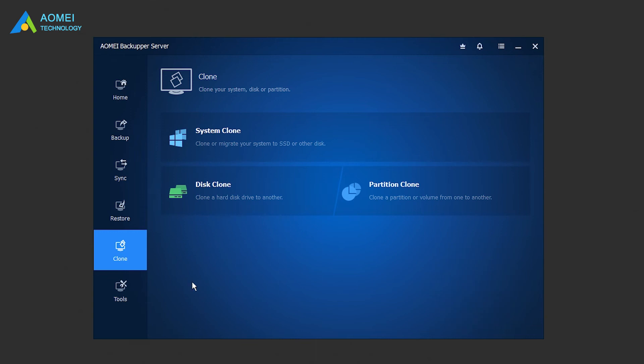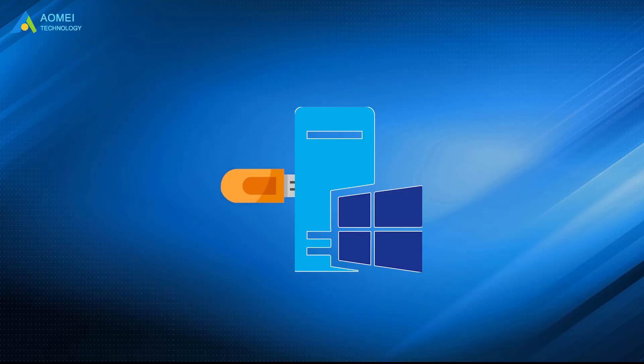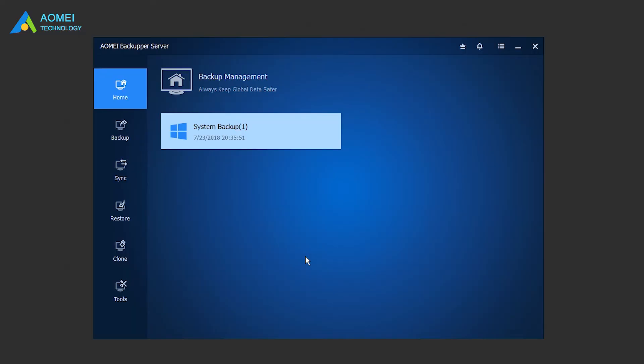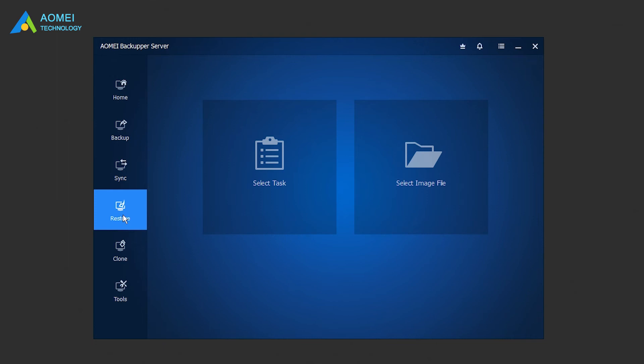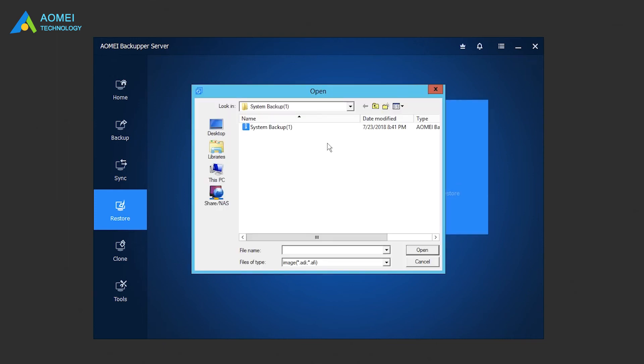Next, click Tools to create the bootable media to boot the target machine. Then connect the bootable media to your new server and boot from it. After loading the main interface of AOMEI Backupper, click Restore and select Image File to locate the backup image you created before.